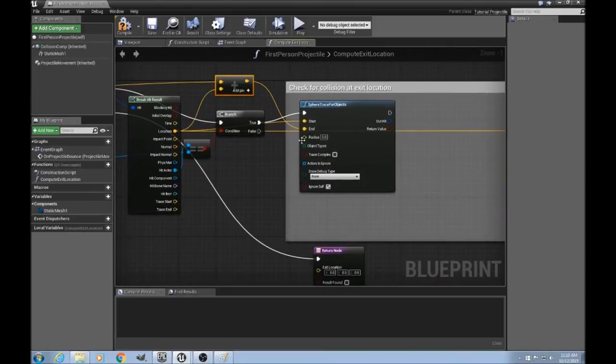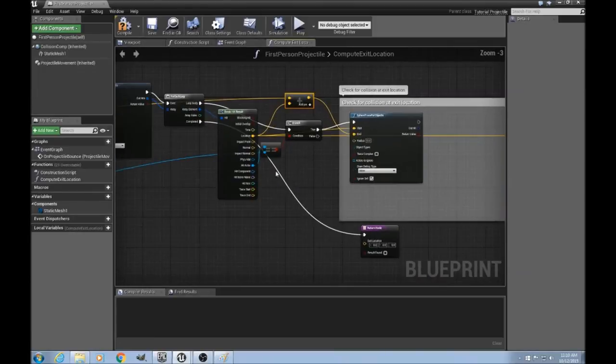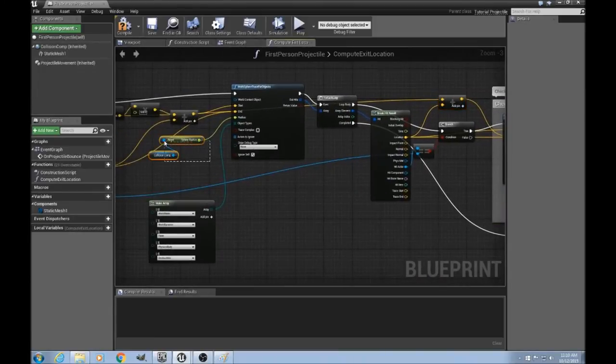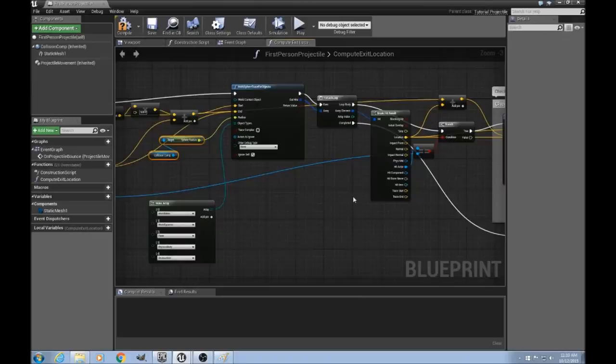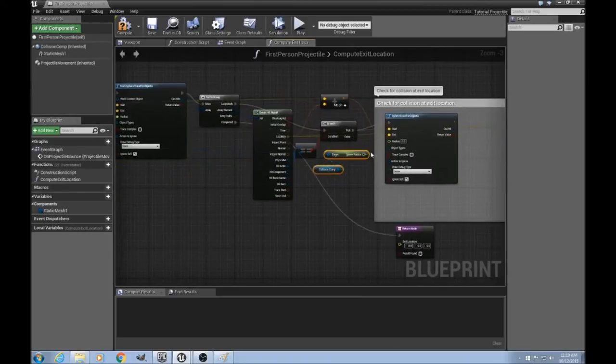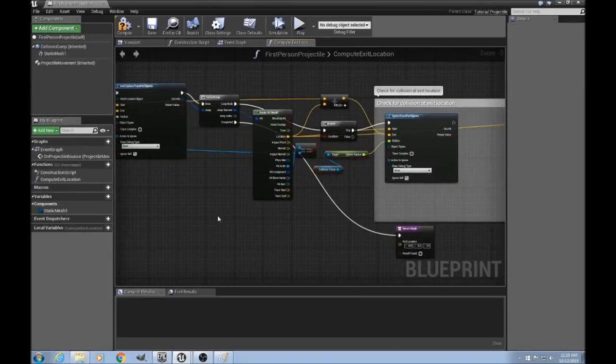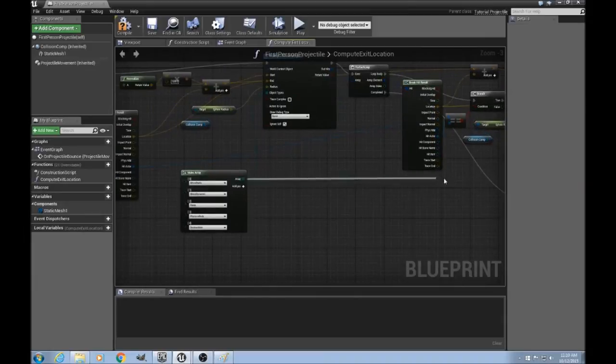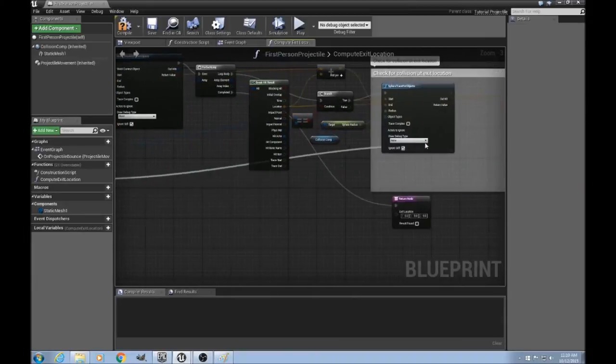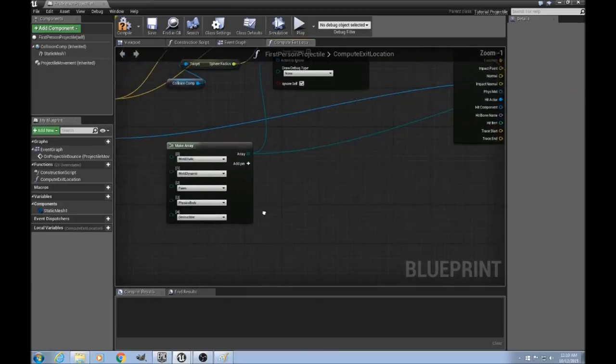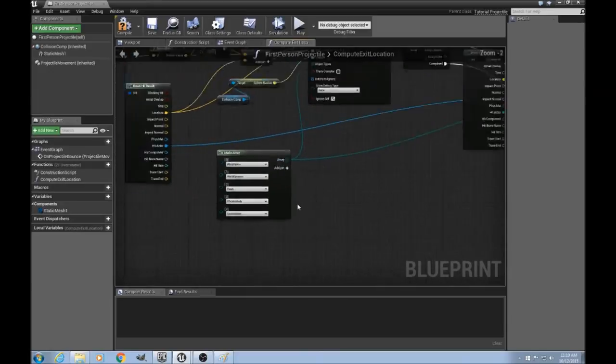And the radius will be the same as last time, as will the collision object types. And of course we want to drag the exact same area of them out, so that if we want to edit them later, we only have to edit them once.